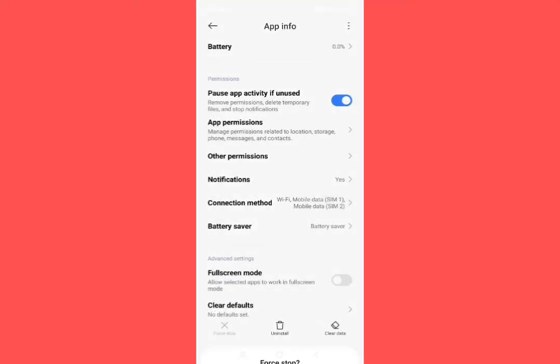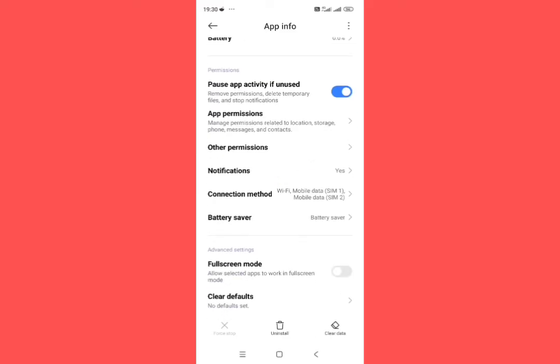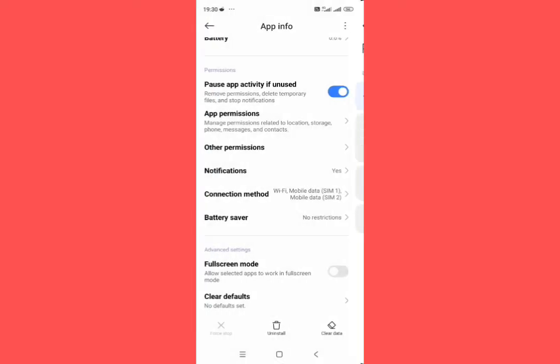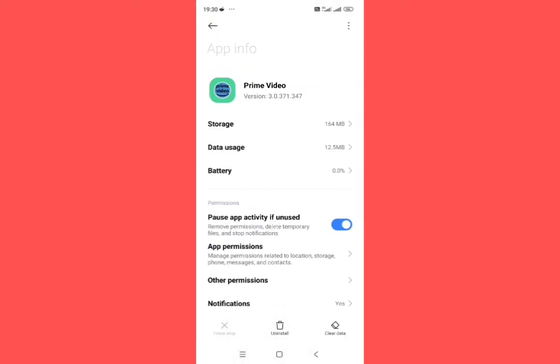Force stop it from here. Now tap on battery saver and choose no restrictions from here. Then go back.